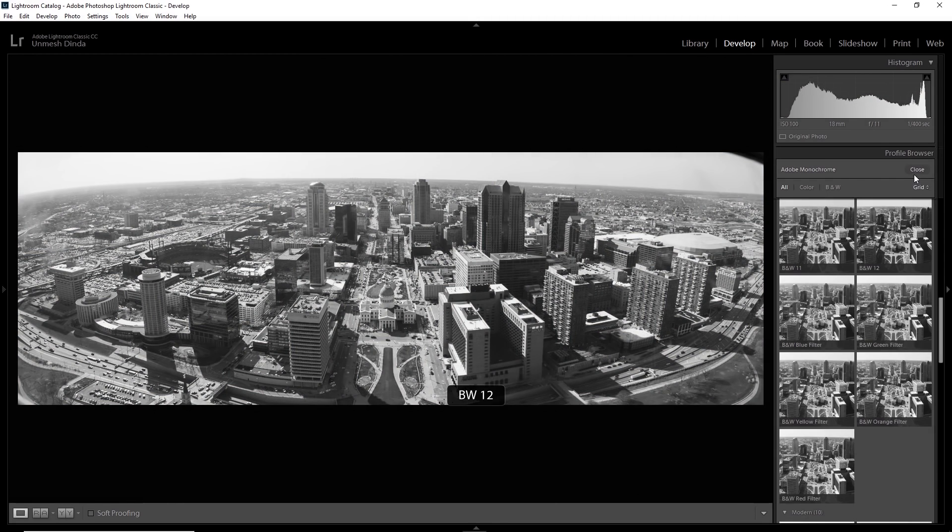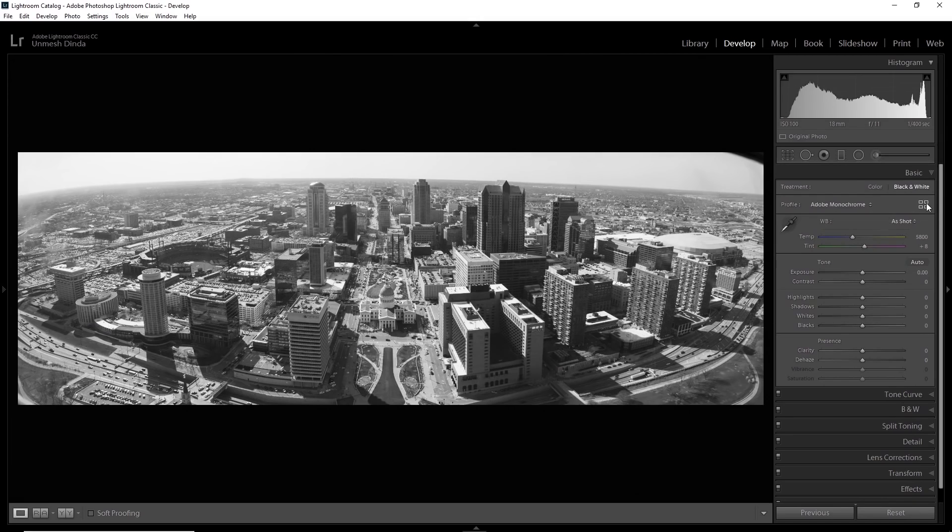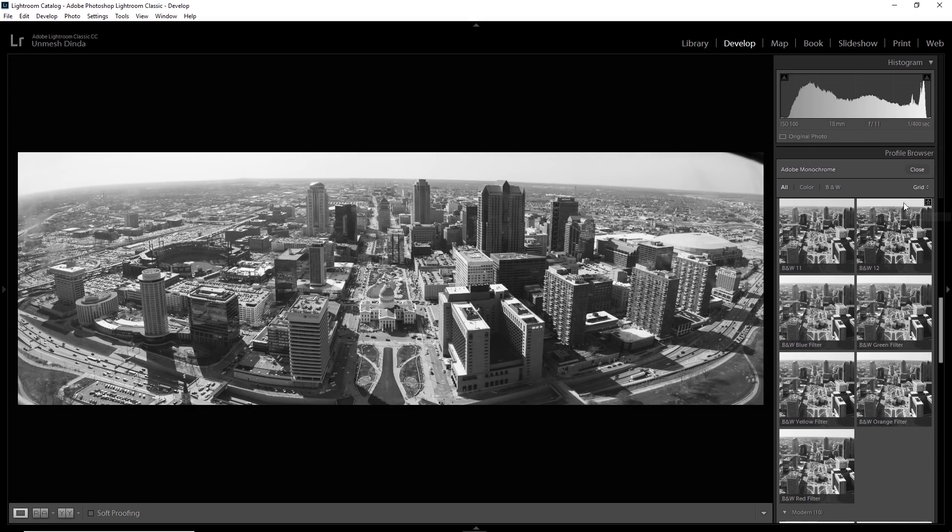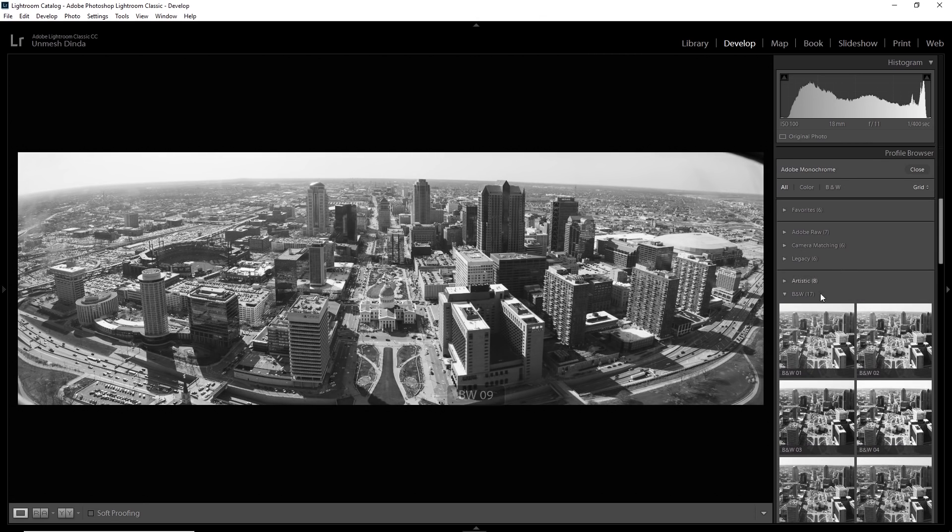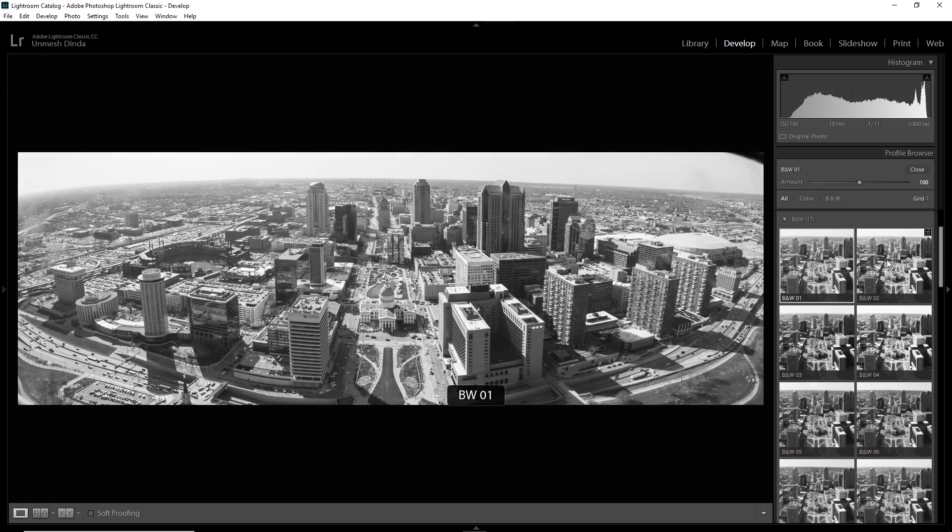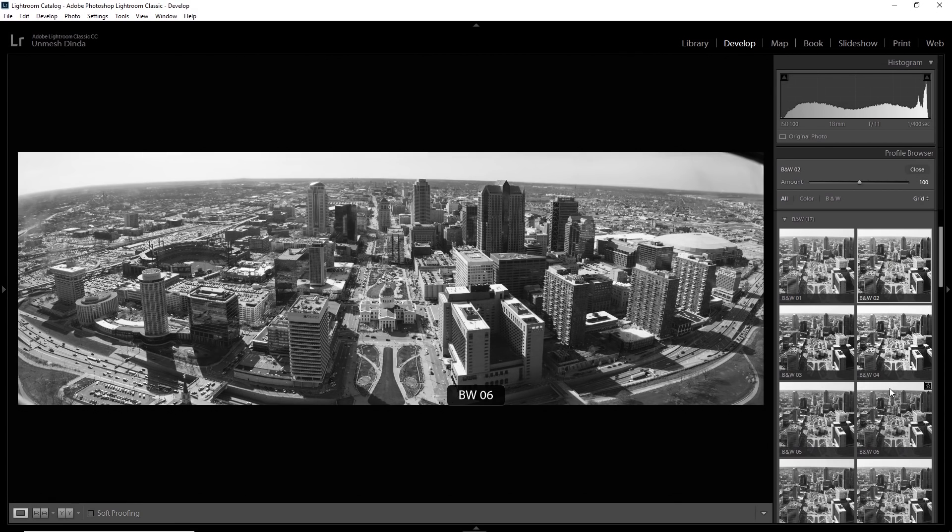And you can also try those presets. So click on this, if you're using the latest version of Lightroom, click on this icon with four squares. And there are, I think 17, yes, 17 black and white profiles that we can play with. See which one you like.